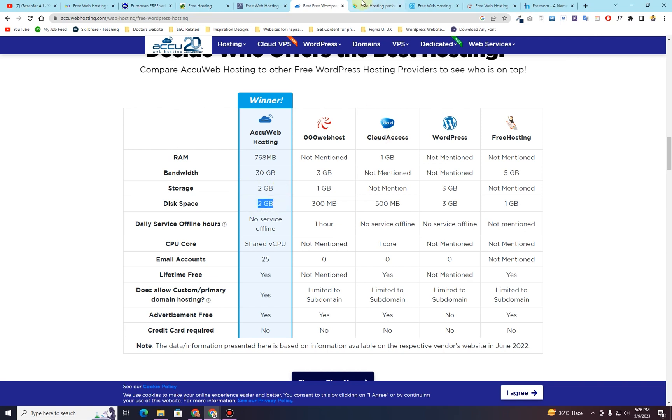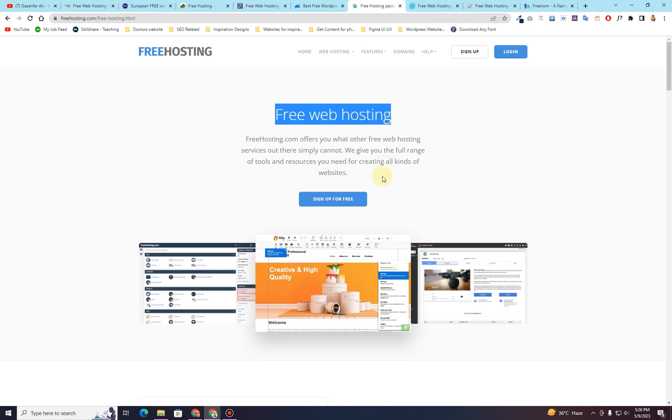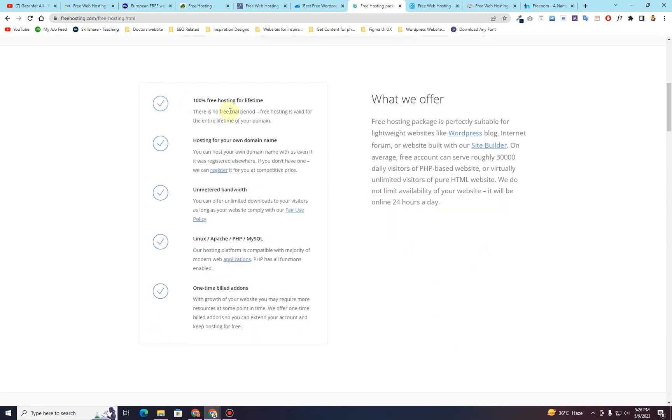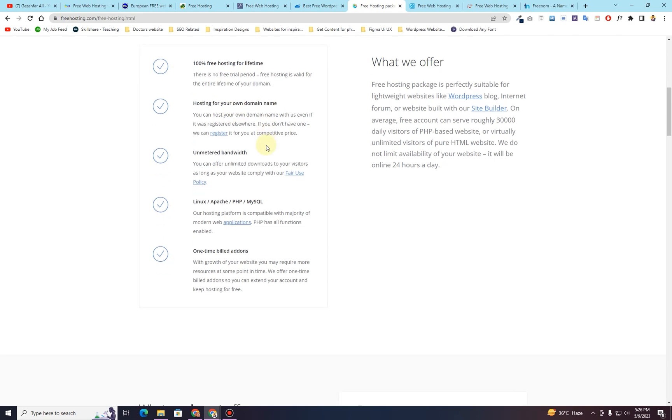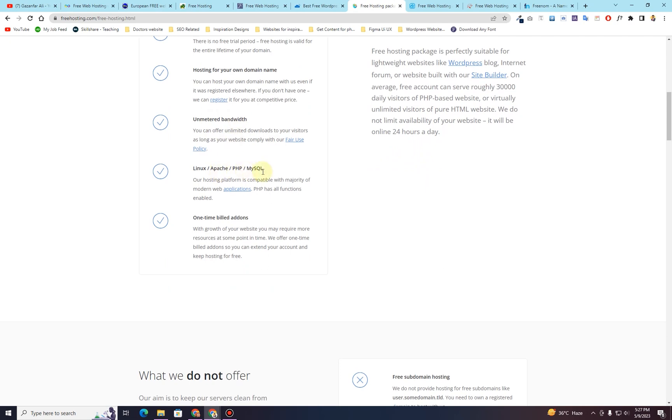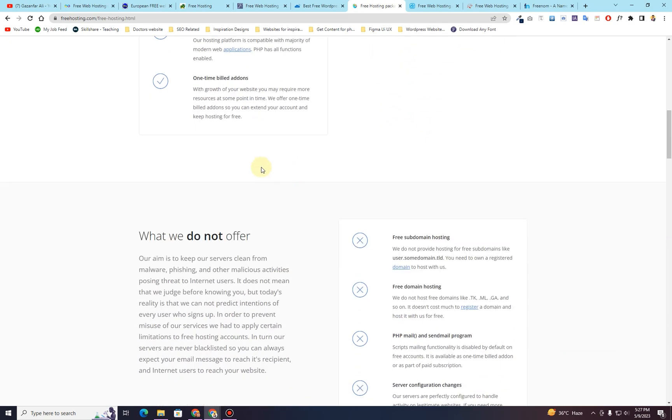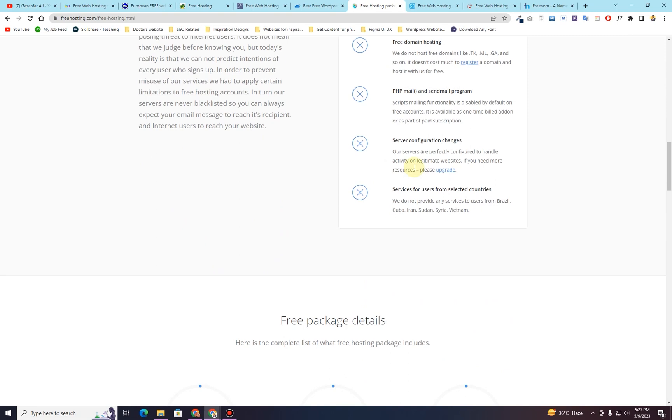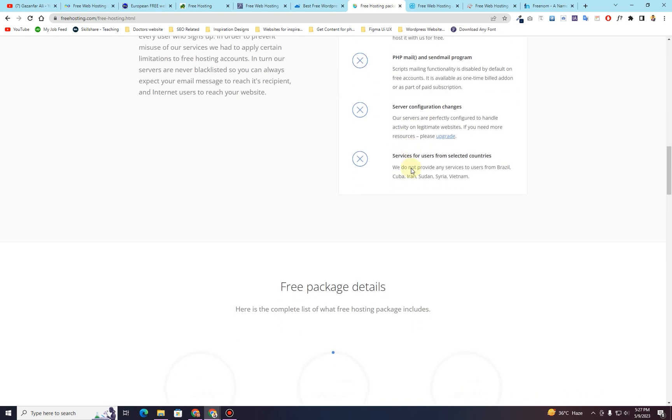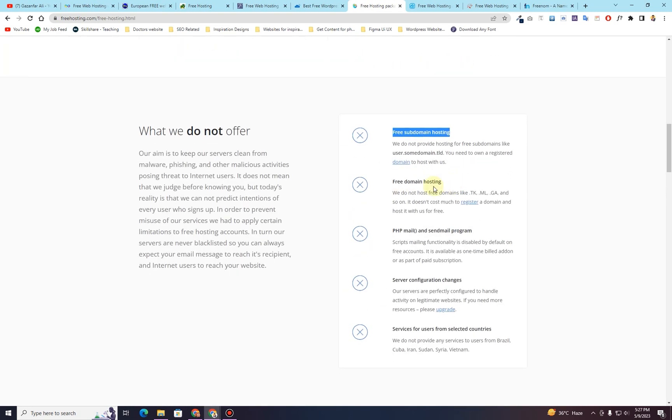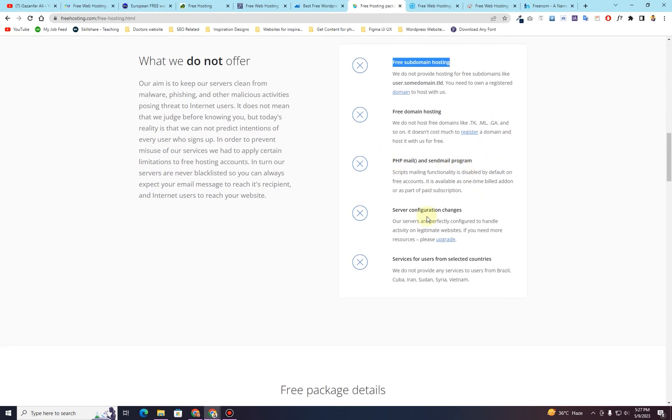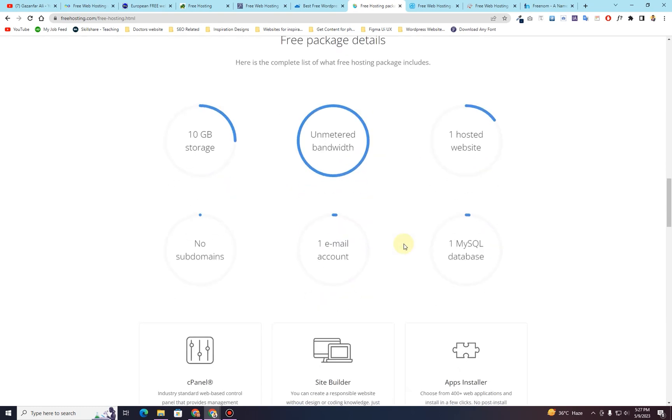The next one that I want to give you is called freehosting.com. You can search for freehosting.com forward slash freehosting.html. Right here you can see it is giving you free hosting as well. And here you can see 100% free hosting for lifetime. You can host your own domain name as well. Unmetered bandwidth that is unlimited bandwidth. Linux, Apache, PHP and MySQL versions. One-time build add-on. These are all the things that are included here. You will get free subdomain, free domain hosting, PHP mail and send mail program and all the other options are available here.